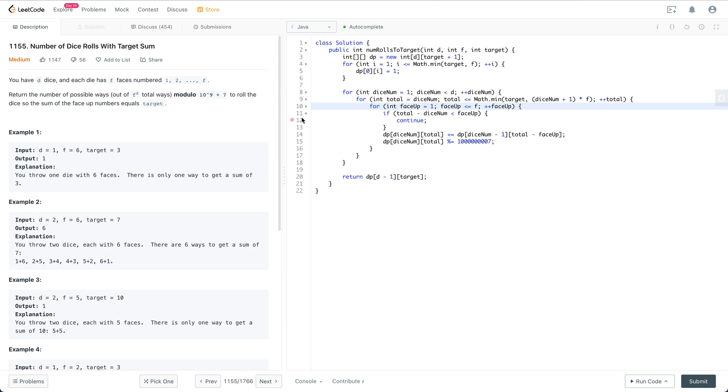In this step, you discuss the solution with your interviewer and talk about runtime and space analysis. After you get agreement, you can do the coding work. Let me introduce how to solve this problem.